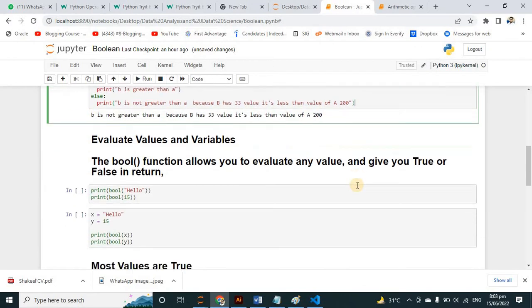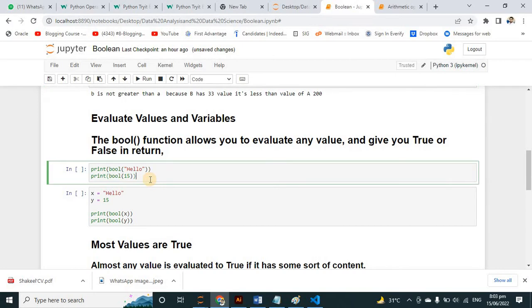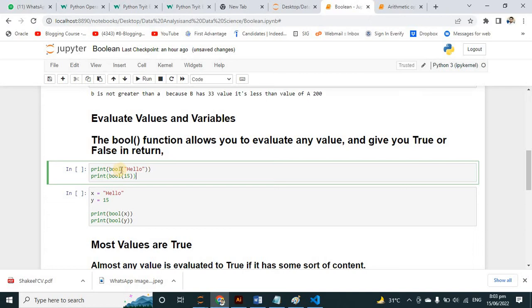Third example: evaluating values and variables. The bool() function allows you to evaluate any value and gives you True or False in return. Here I have written print(bool(...)) to check whether a value is True or not.